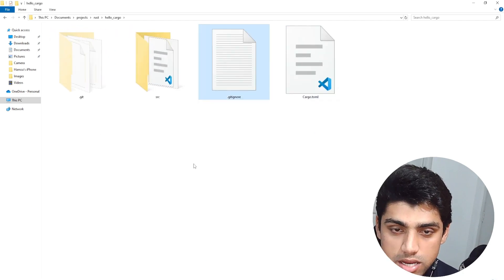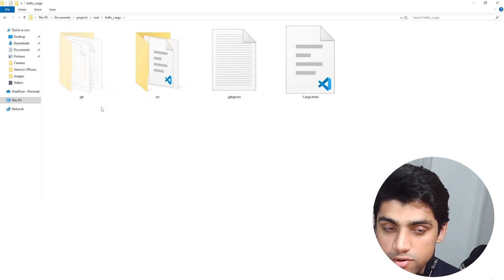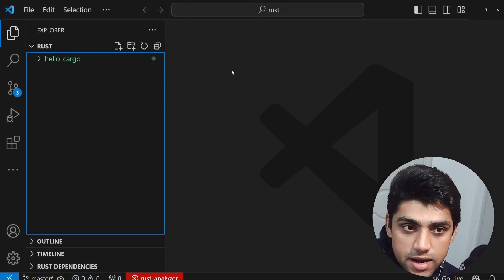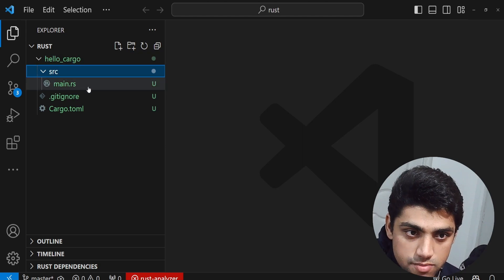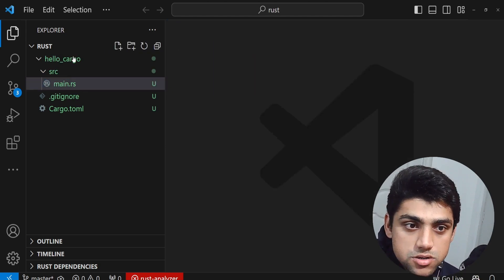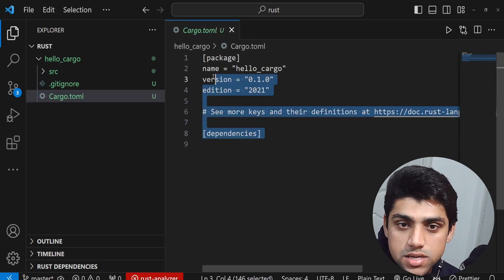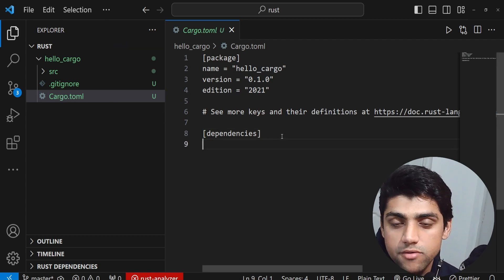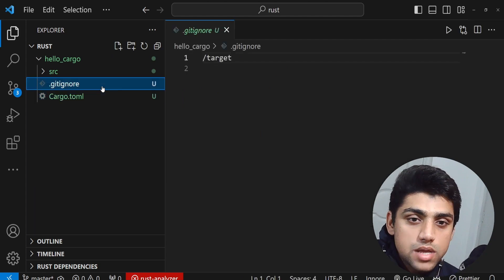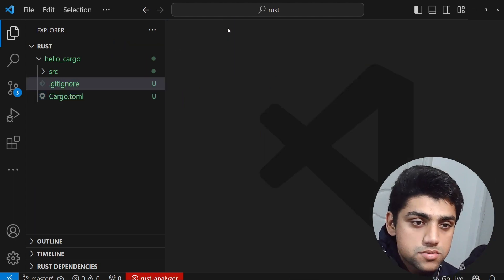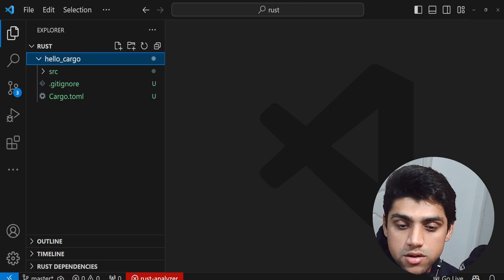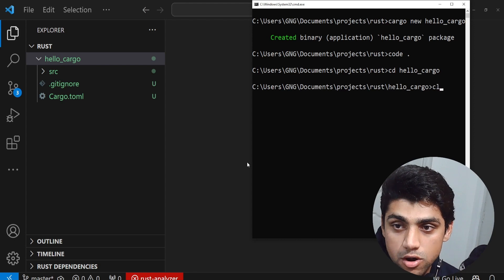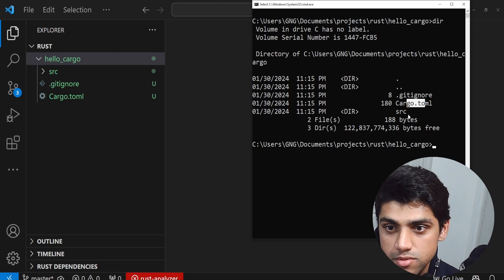We have a Cargo.toml, a .gitignore, a source folder, and a .git folder — that's for git initialization for GitHub. In the source folder we have main.rs. If you go to code dot, it opens up and you can see you have hello_cargo, and in the source folder is main.rs with our Hello World inside. Cargo.toml tells us the name of the project, the version, the edition, and dependencies — nothing there so far. The .gitignore says slash target won't go. This is the entire Cargo project structure.